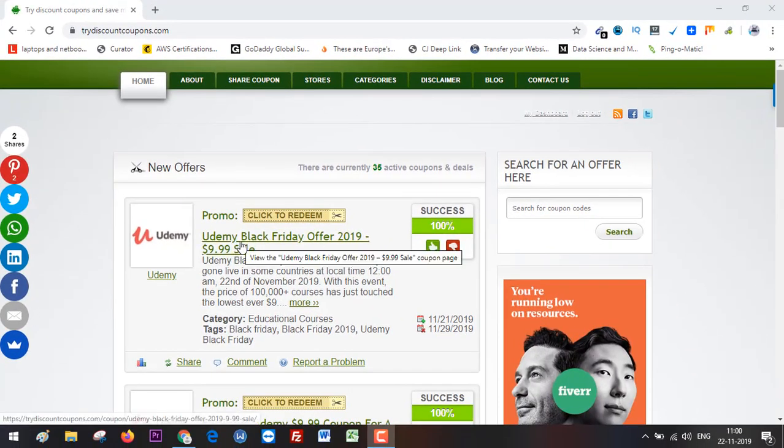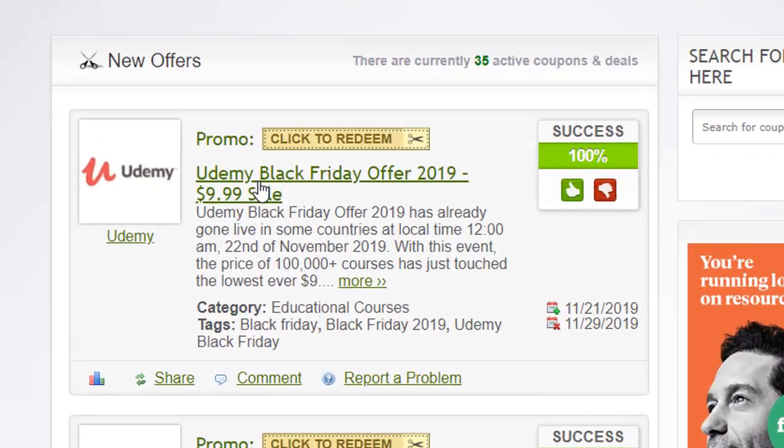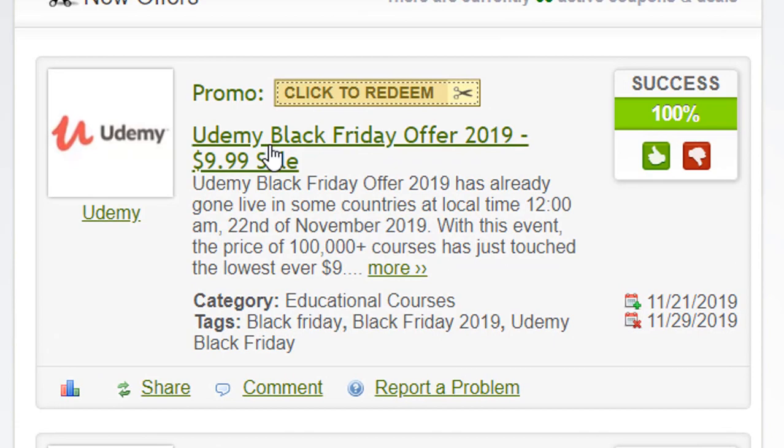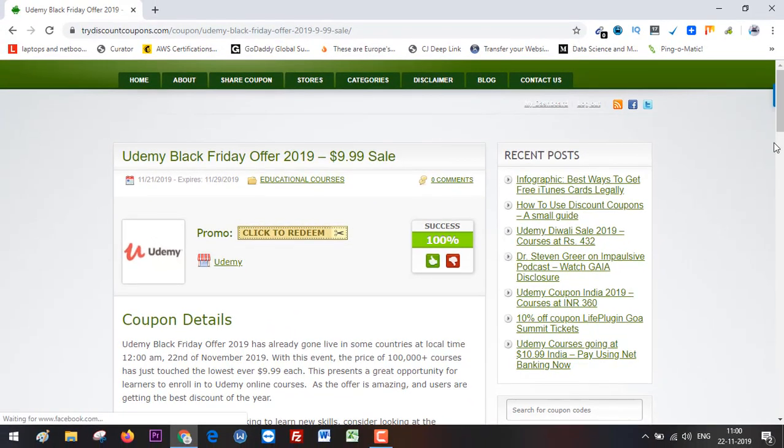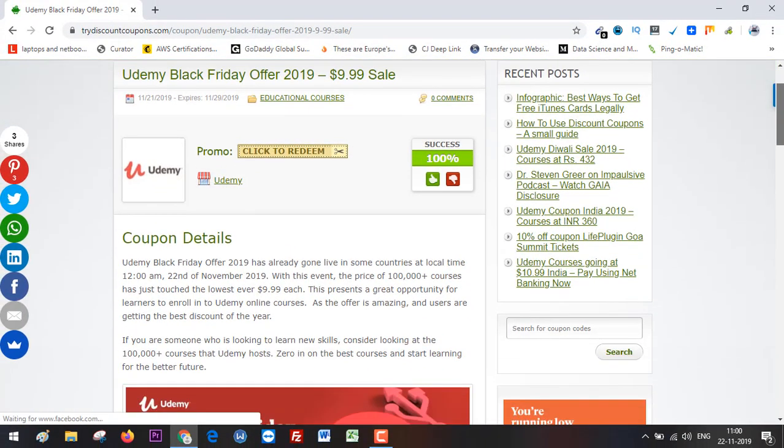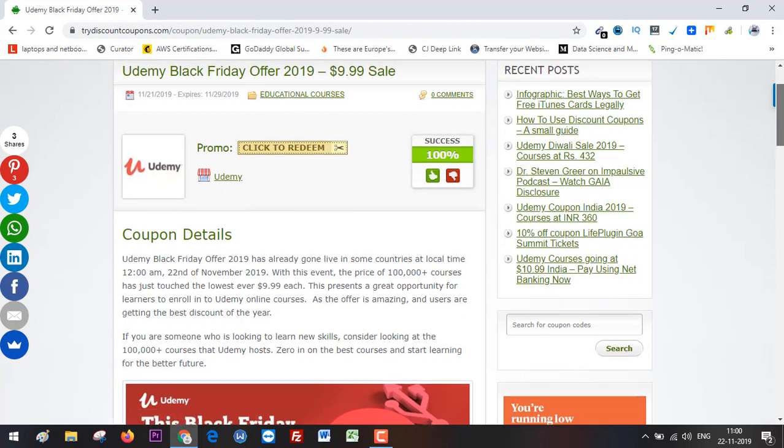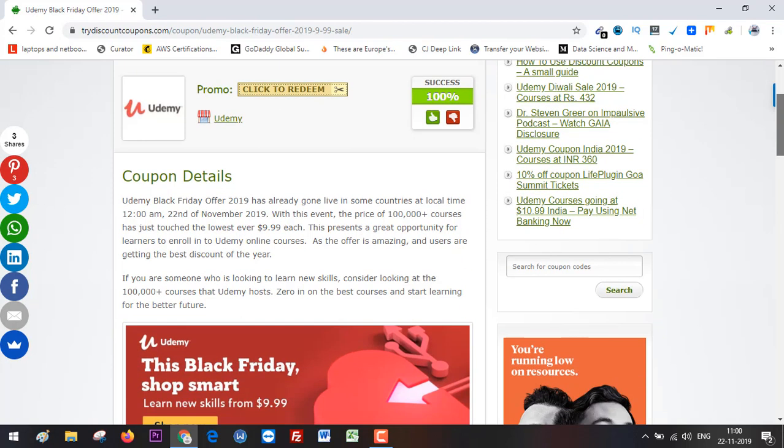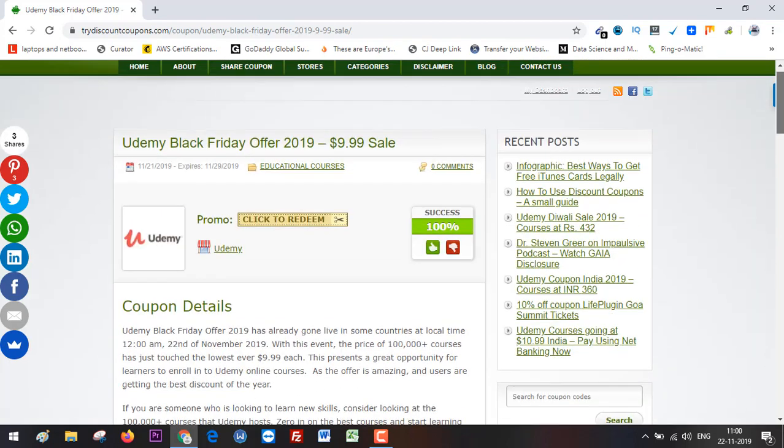If you click on 'Udemy Black Friday Offer,' it opens a new post. In this post, I cover all the details about the new offer, which applies globally. The lowest price in your country will be applied automatically when you go through this link to Udemy.